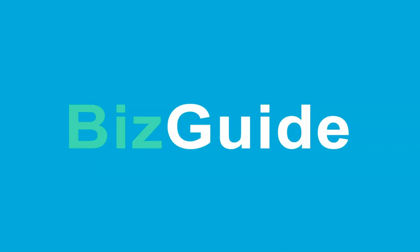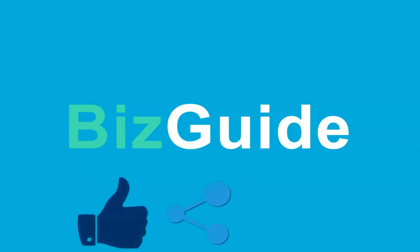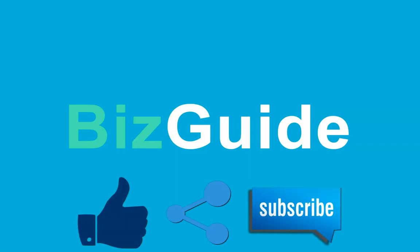If you like what you are learning from our channel, click like, share, and subscribe for more helpful content from BizGuideVegas.